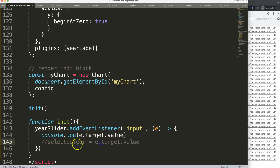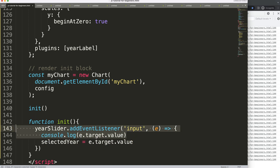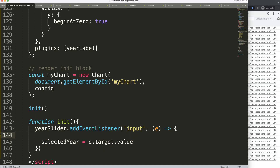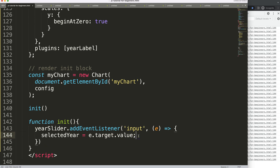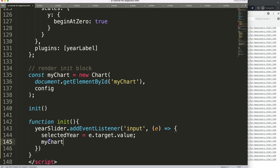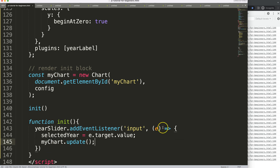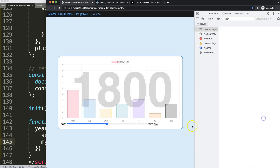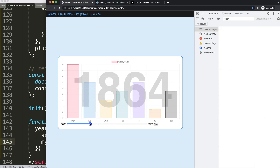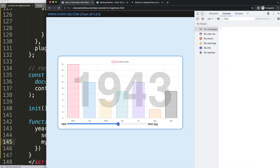Now I remove the console.log and instead reassign 'selectedYear' to e.target.value — that's the value the user selected. Then I call myChart.update() so the chart redraws and the year label reflects the new value. Save, refresh, and if I move the slider it now correctly updates the year shown on the chart.